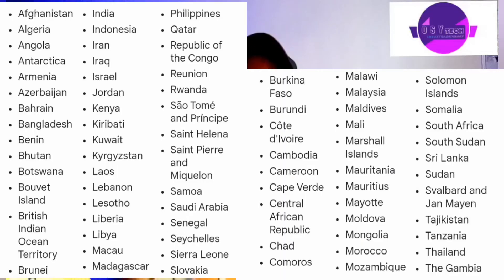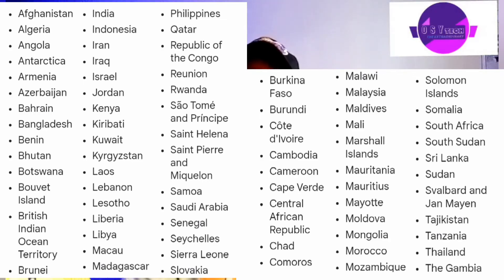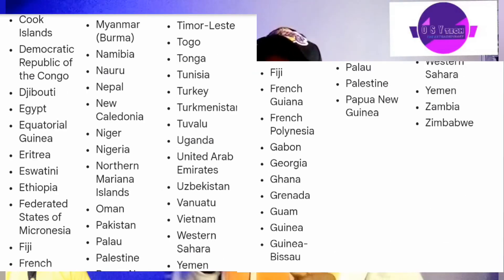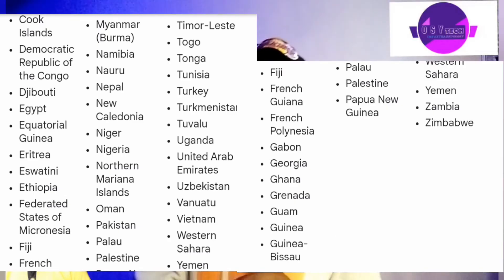Before you can download YouTube videos to your gallery, there are things you must know. First, you have to take note of your country — there are some countries where you cannot download YouTube videos to your gallery. These are the countries I'm showing on the screen, so you can pause and check whether your country is eligible to download videos from YouTube to your gallery.